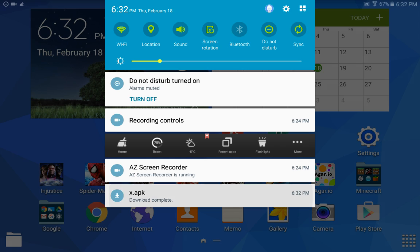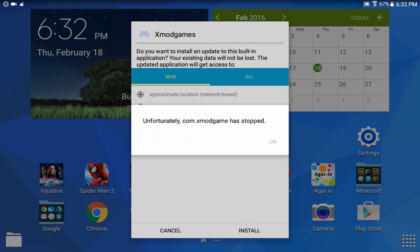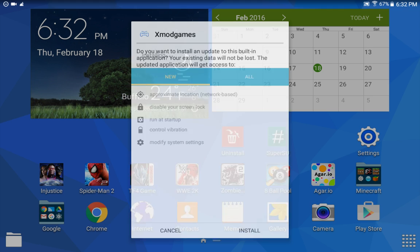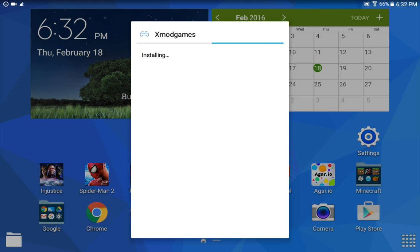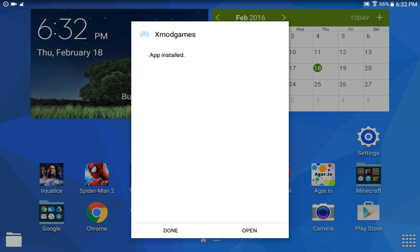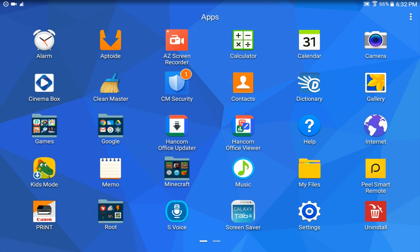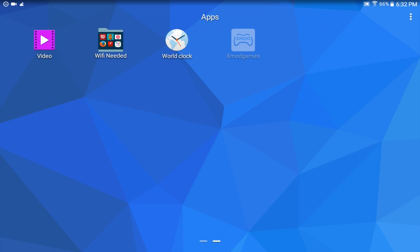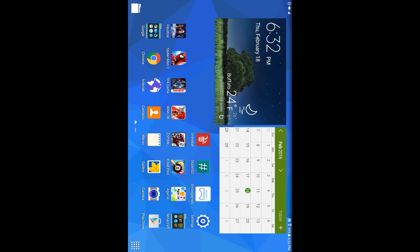After it's downloaded, click on that APK file and click Install. If it says 'xmod games has stopped,' just click Install again. Wait for it to install, then click Done.